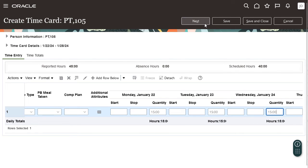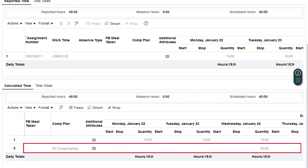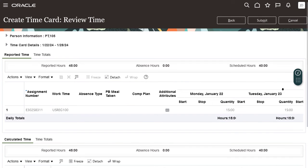Click next. Once you click next, all the validation rules are applied to the time card data. On the review time page, check the compensation time row and click submit.